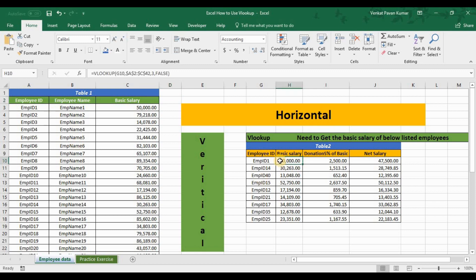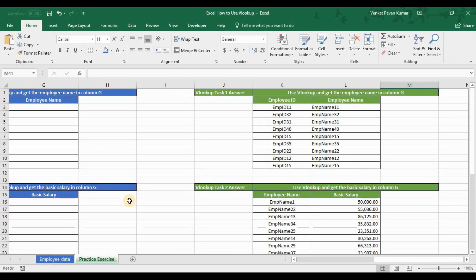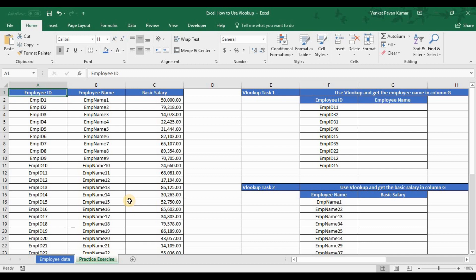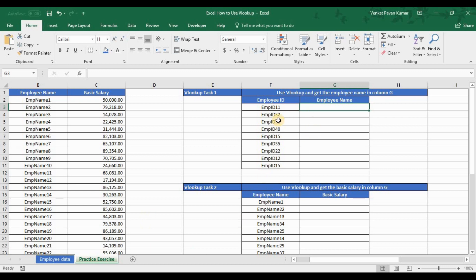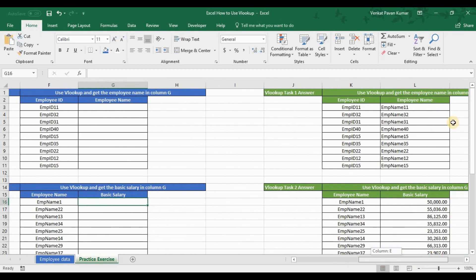If you have any queries about VLOOKUP, please post them in the comment section. From this video onwards, I'll be sharing a practice sheet with a practice exercise. I've taken the employee data and created two tasks: one to get the employee name using VLOOKUP, and one to get the basic salary for a list of employees using VLOOKUP.